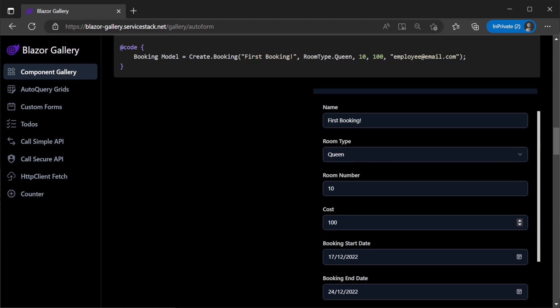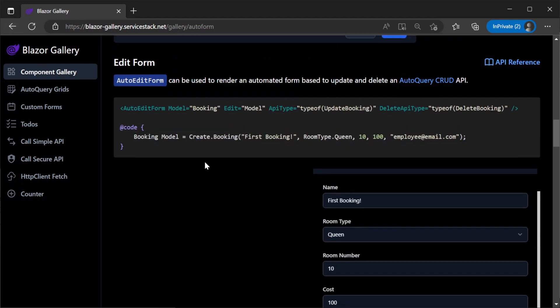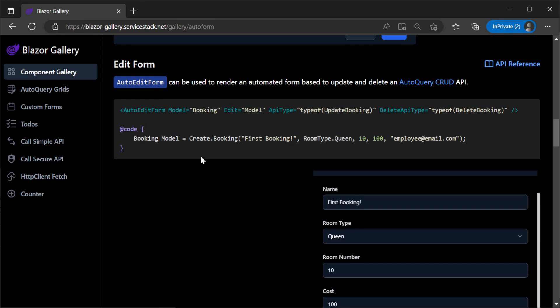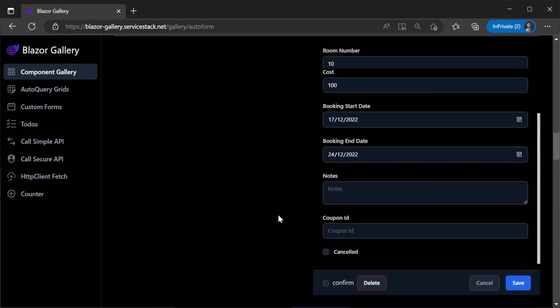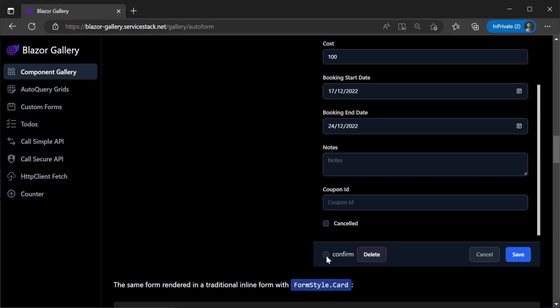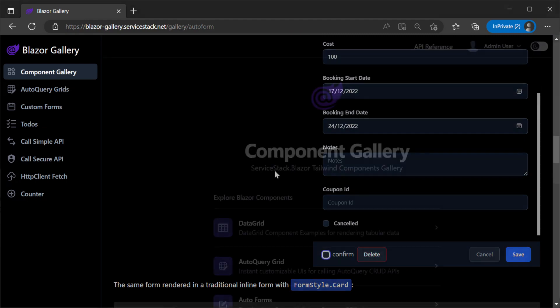This same support also applies to the auto-edit form which also supports an optional delete operation giving us the full create, update and delete functionality with just two configured components binding to their respective services.